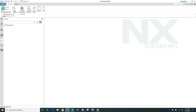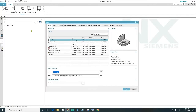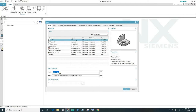Go ahead and click New, or you can press Ctrl+N on your keyboard. Once you get there, specify your units — you can either choose inches or millimeters; today we'll be using millimeters. Name your file, choose your folder destination, and then click OK.